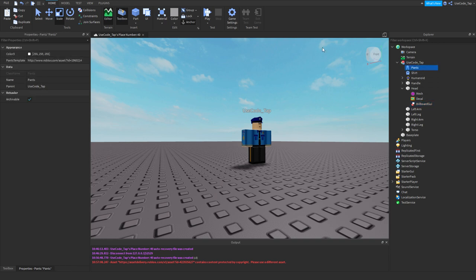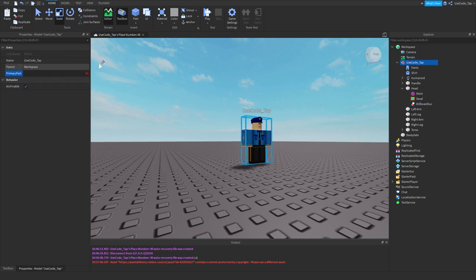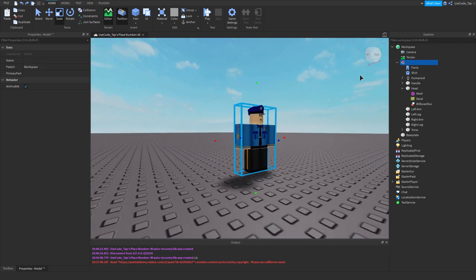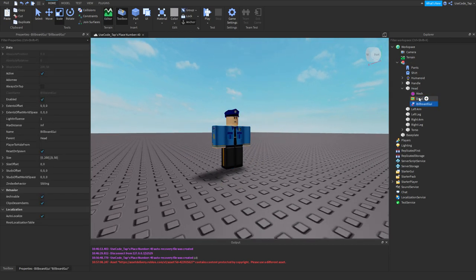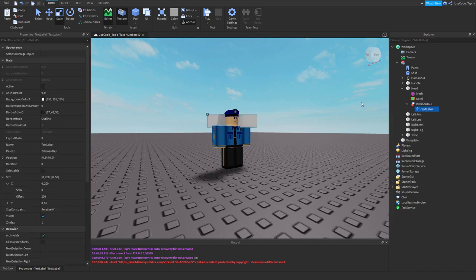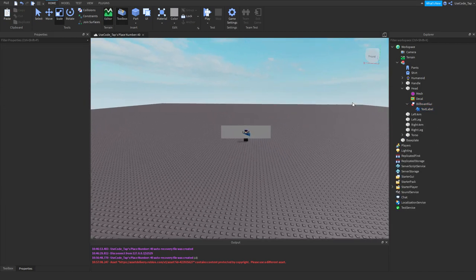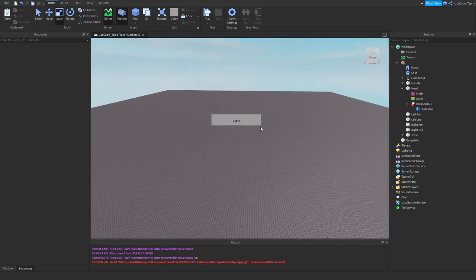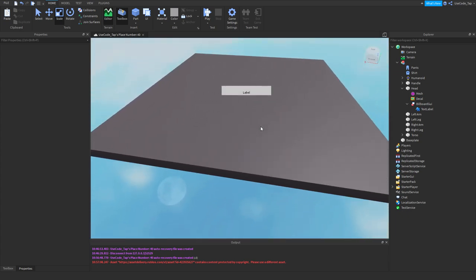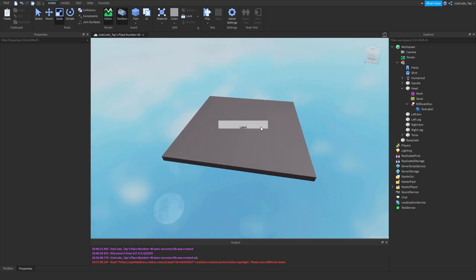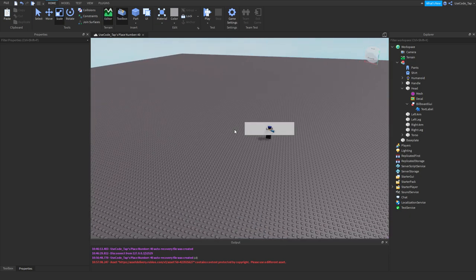I'm going to go ahead and get rid of that name because it's going to just be covered up anyways. So I'm going to control Z and undo. Now we're going to insert a text label into our billboard GUI. And as you can see, it's already starting to scale. The farther you get out, the bigger it needs to get so you can see it. So that makes sense.